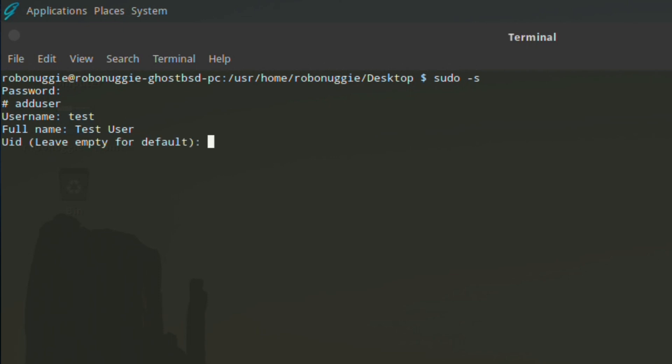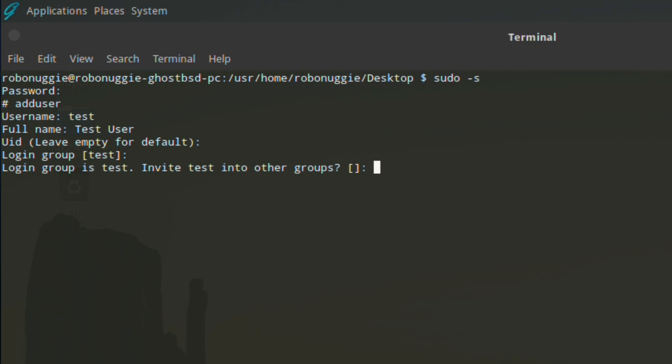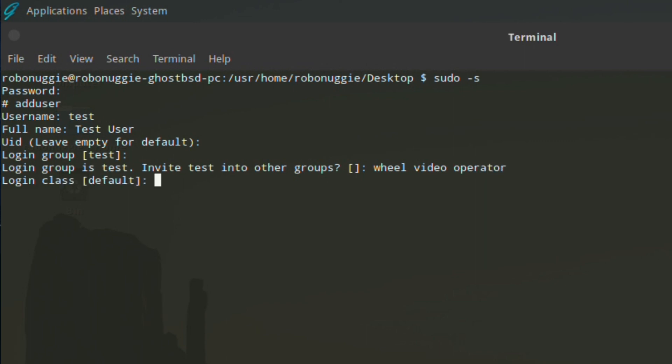User ID: leave it empty for default. Login group: leave it at default, and login group is test. Invite test into other groups: yes, we actually need to put three here to make life easier. We need wheel so you can gain root privileges via su, video, and operator so we can access the video cards. Everything runs smoothly and you can access peripherals.